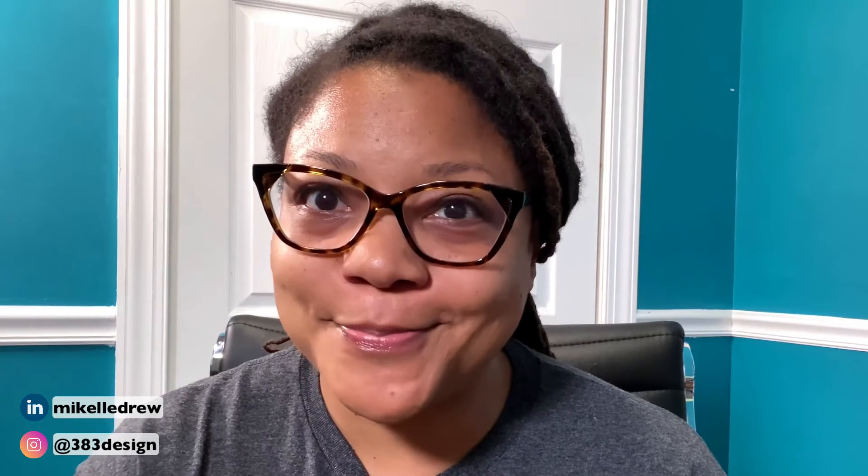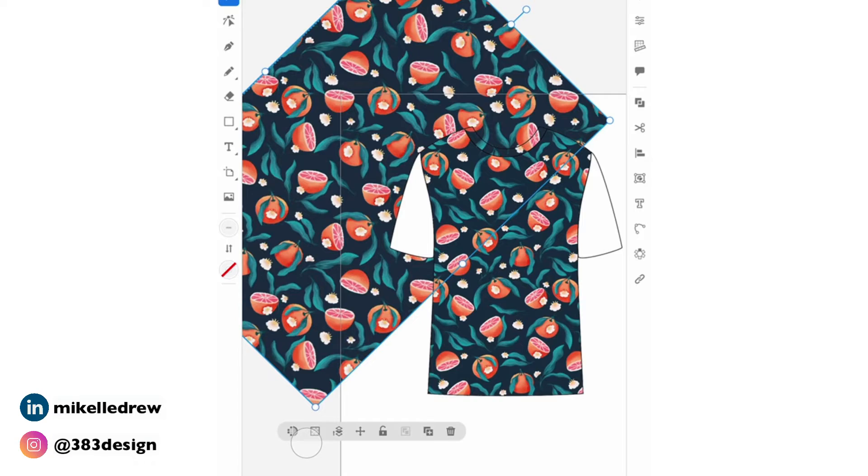So that wasn't too bad, right? Hold on though. Here comes the tricky part. On the sleeves, you'll need to rotate the pattern slightly so that the pattern looks like it's on the proper grain. Problem is you can't rotate the pattern while using the grid function. So here's what you need to do.